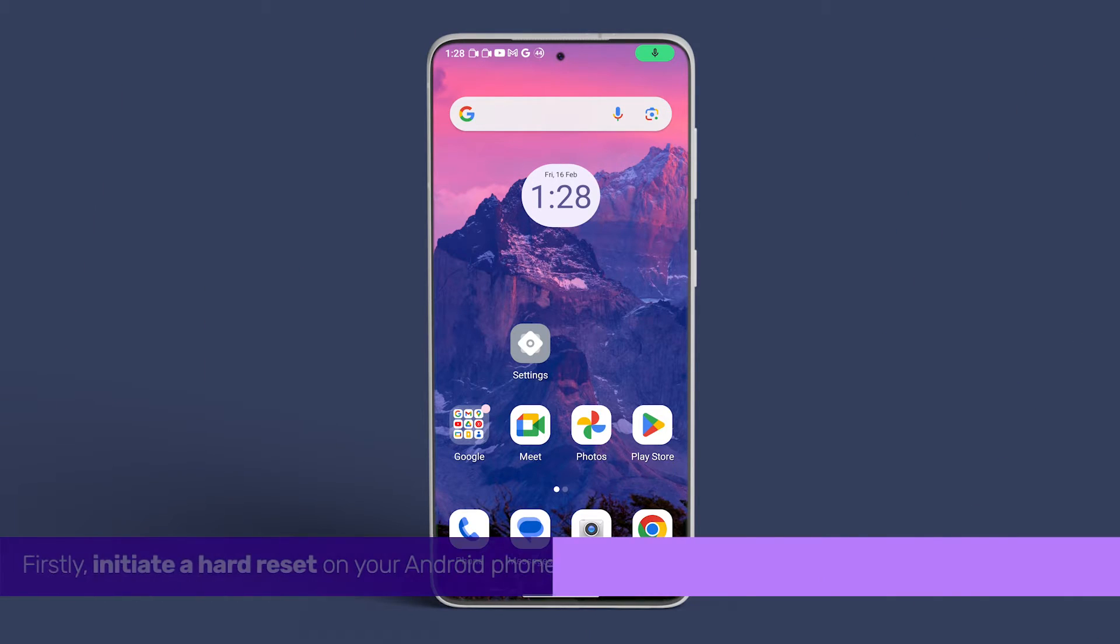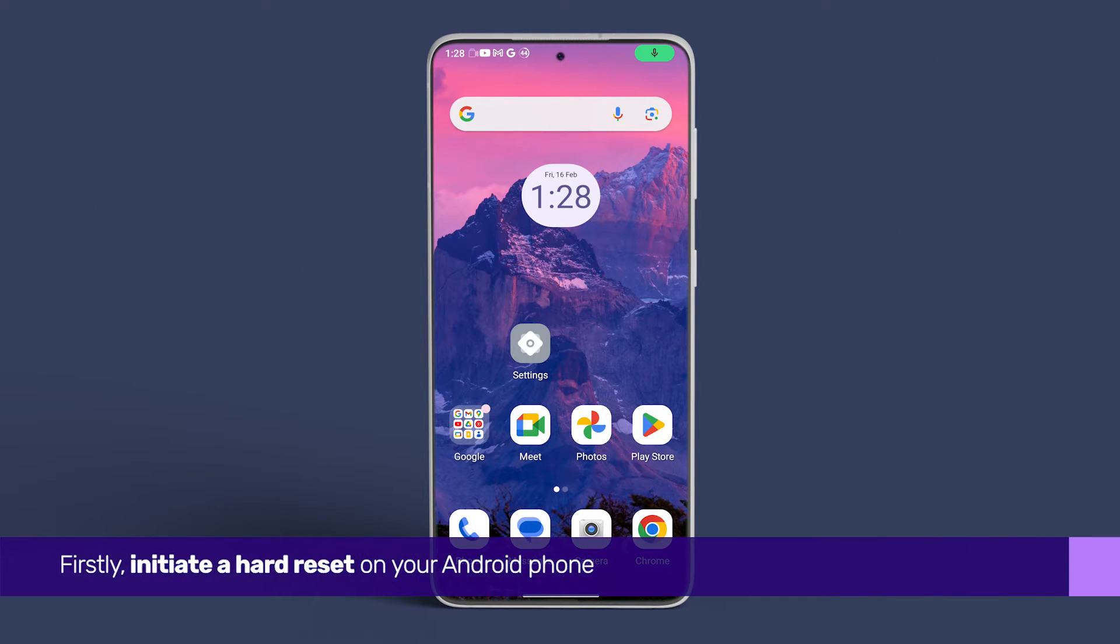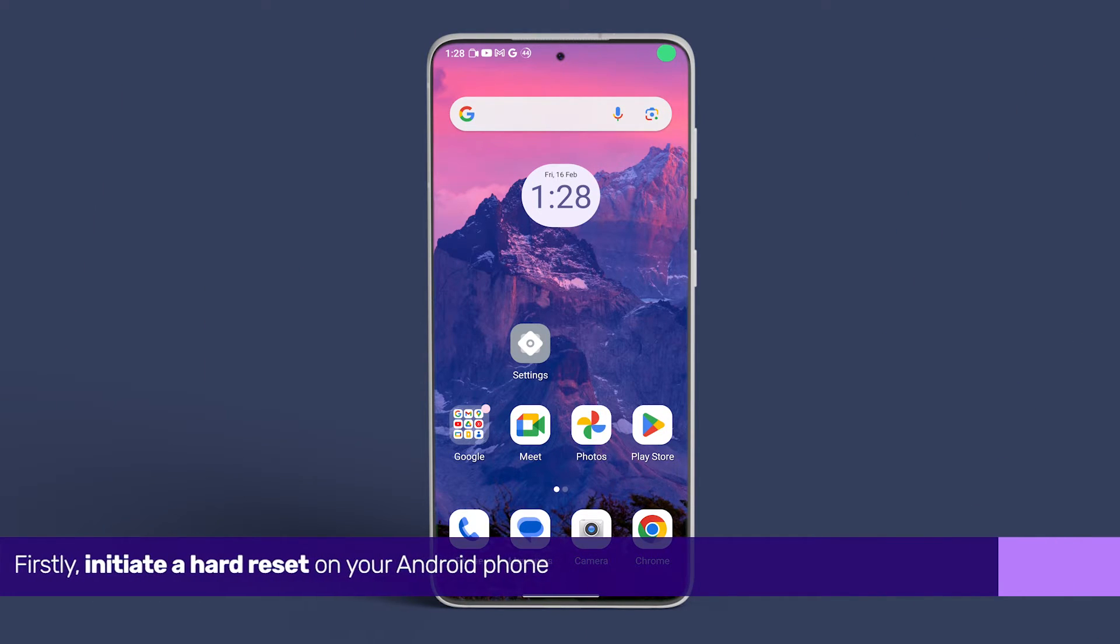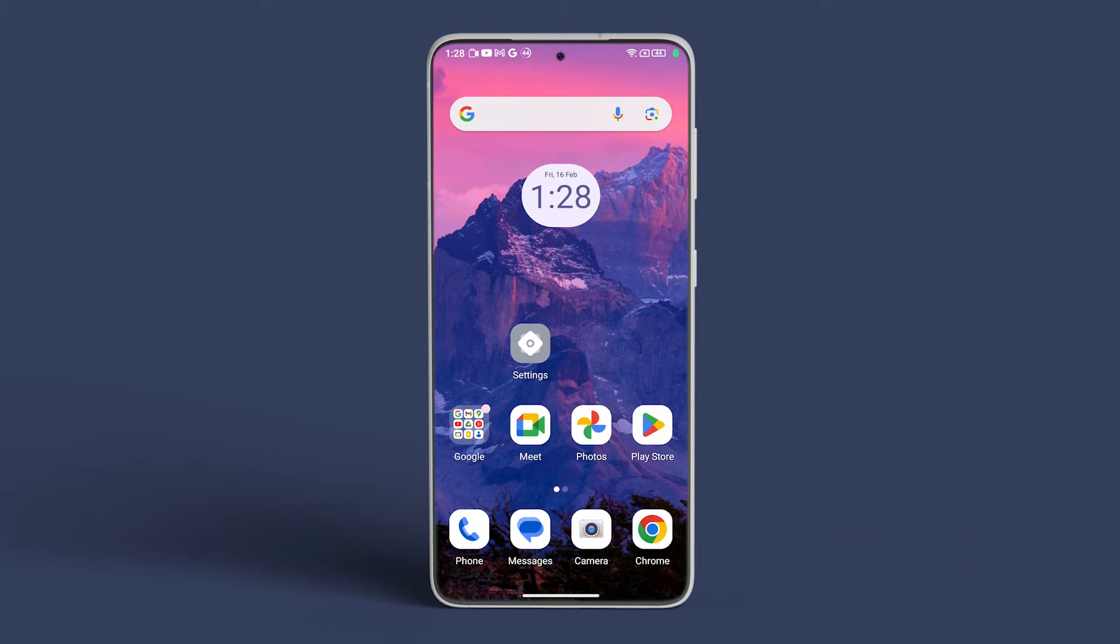Firstly, initiate a hard reset on your Android phone by pressing and holding the side button and volume down button simultaneously for at least 30 seconds.